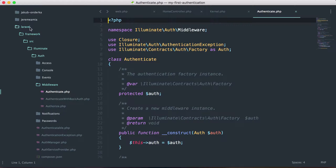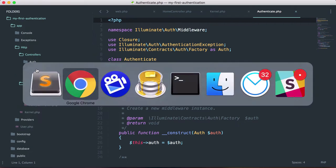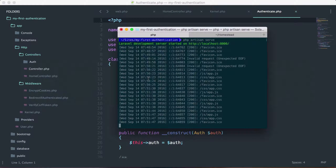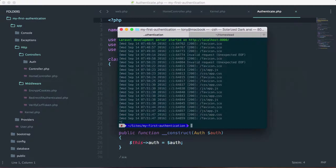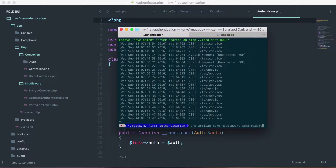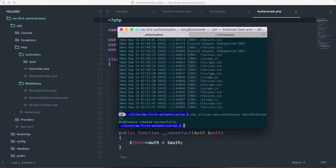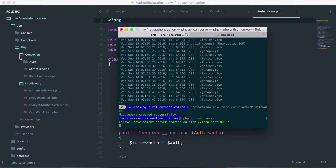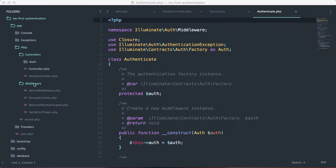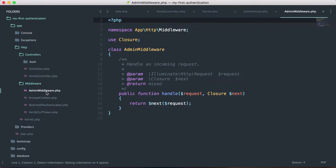Now let's create our own middleware. We'll open up the project and use the artisan command: artisan make:middleware AdminMiddleware. Let's start up the server again. Now if we go into app/Http/middleware, we'll see a new file called AdminMiddleware.